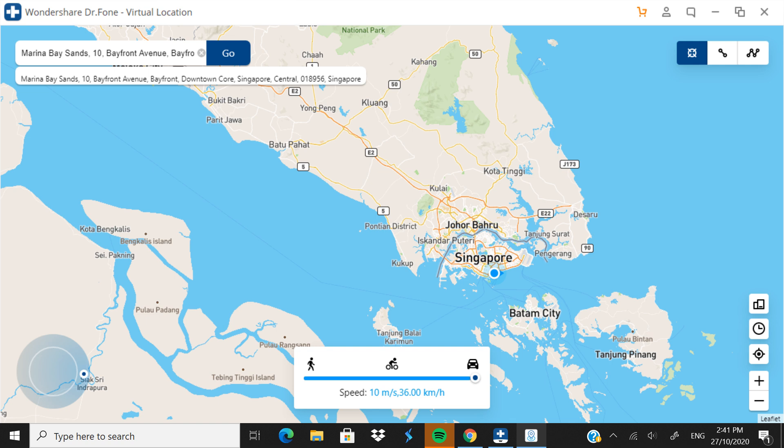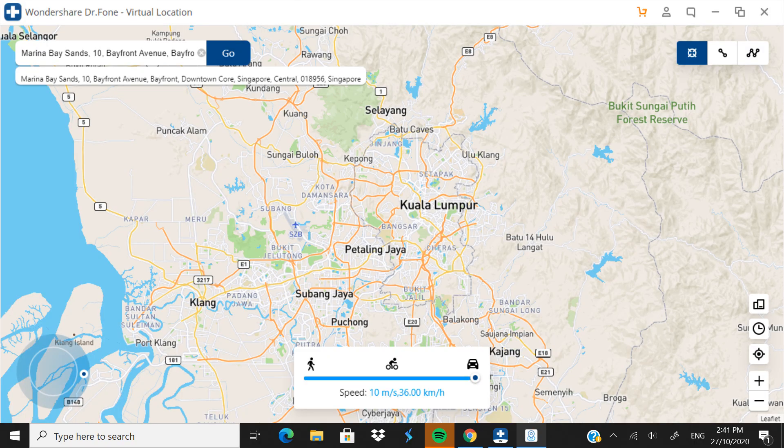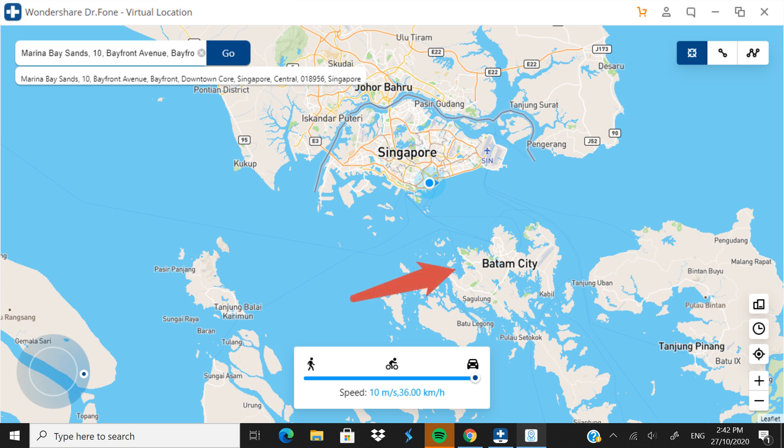As you can see, I'm in Singapore now virtually. Malaysia is this whole part over here, and Singapore is this part right here. I was just here in Kuala Lumpur, but my location moved instantly to Singapore.